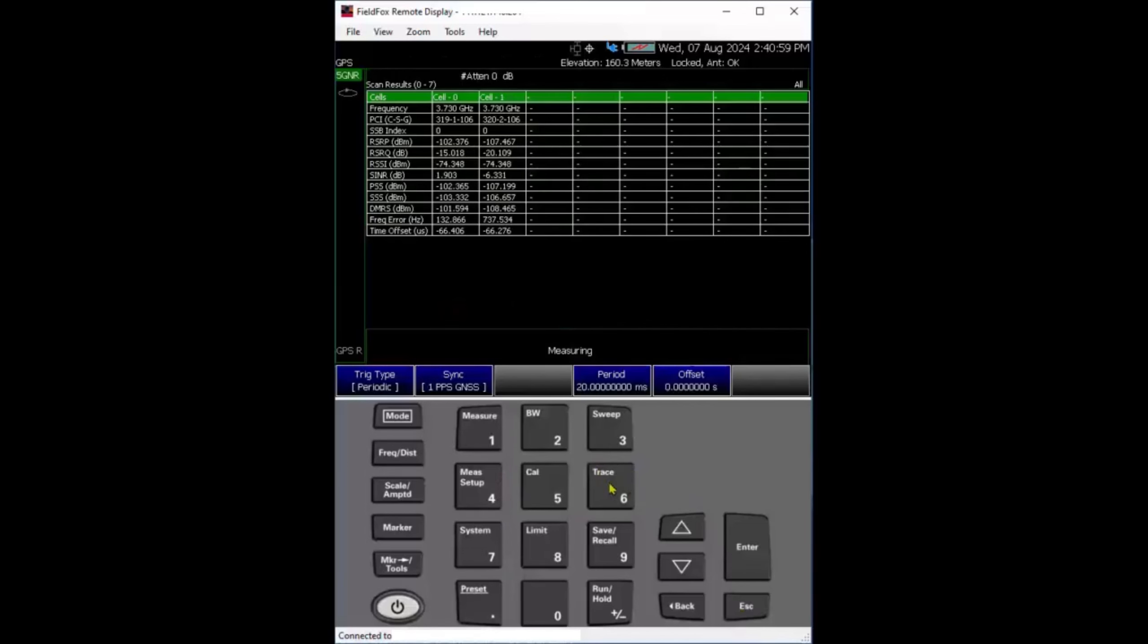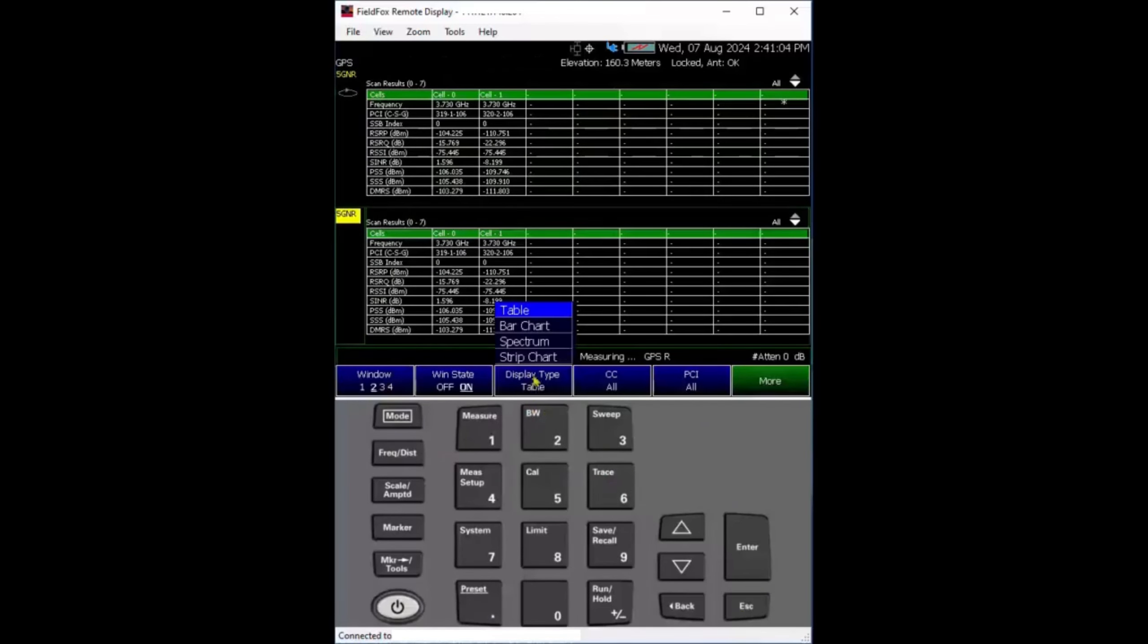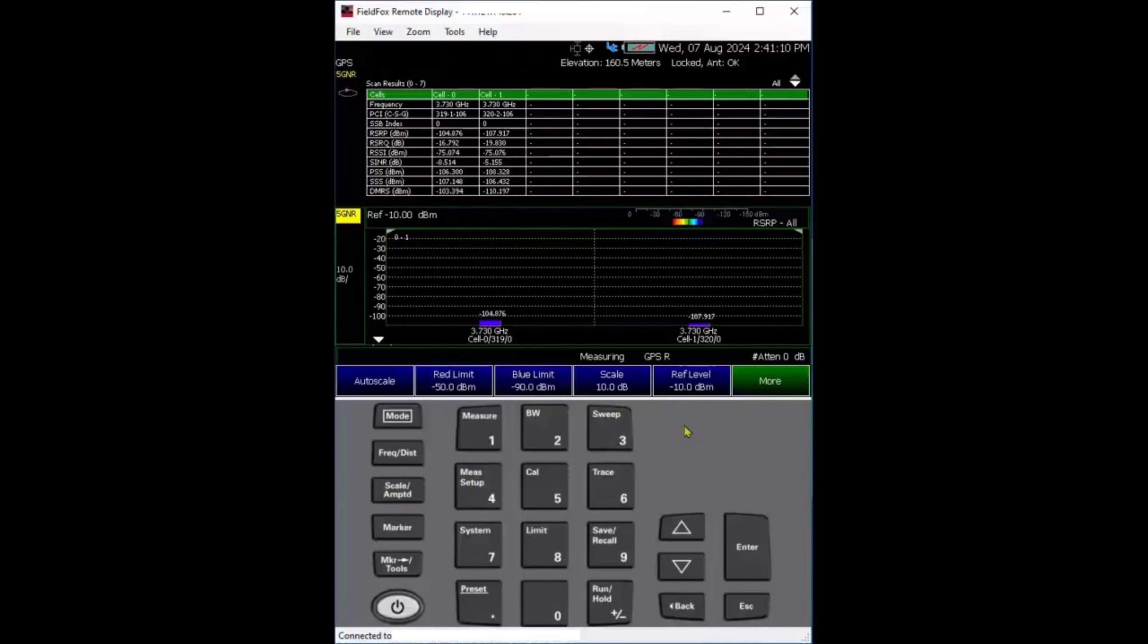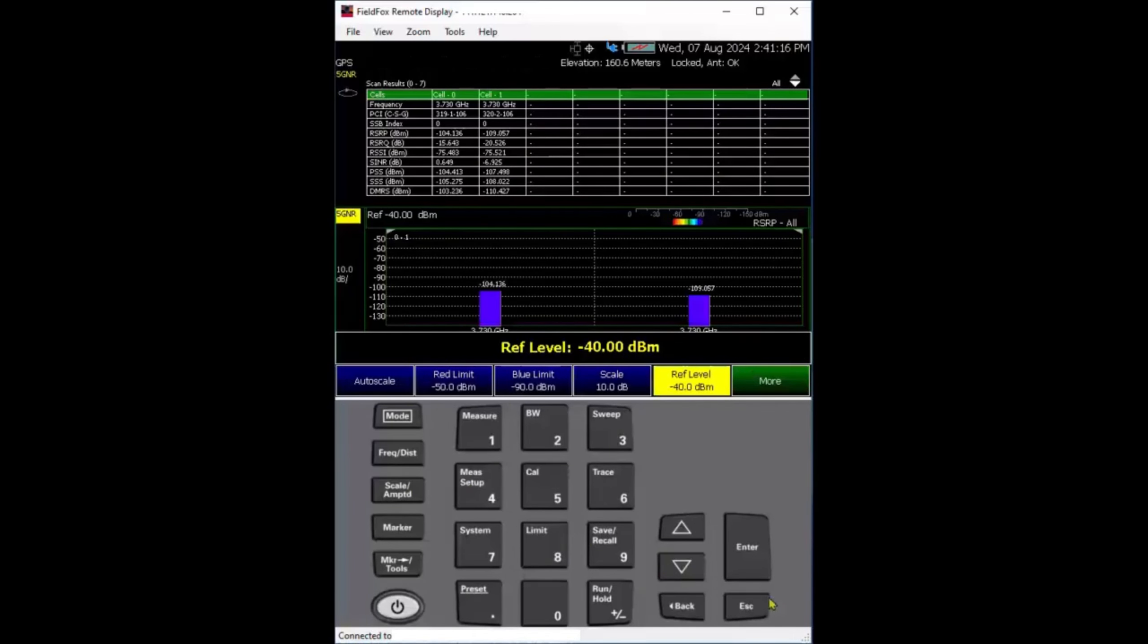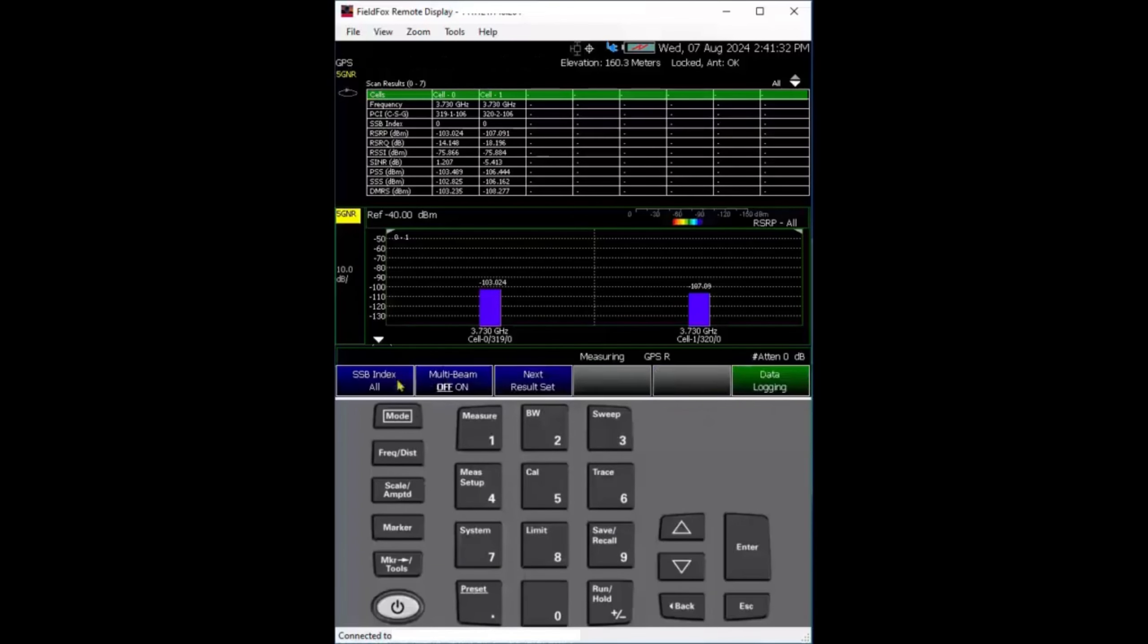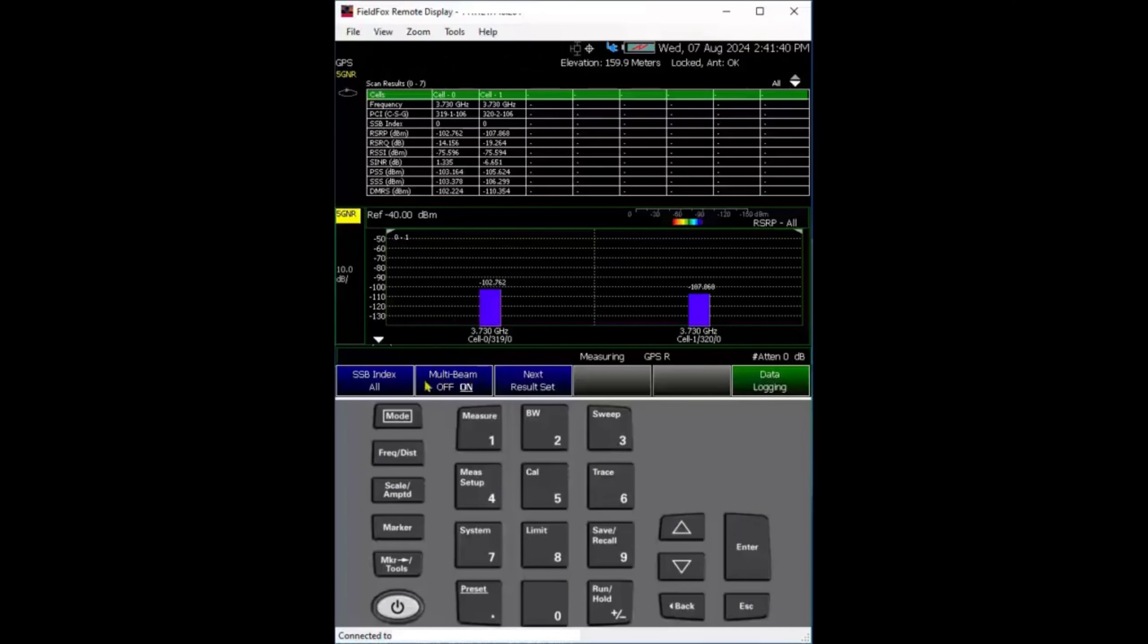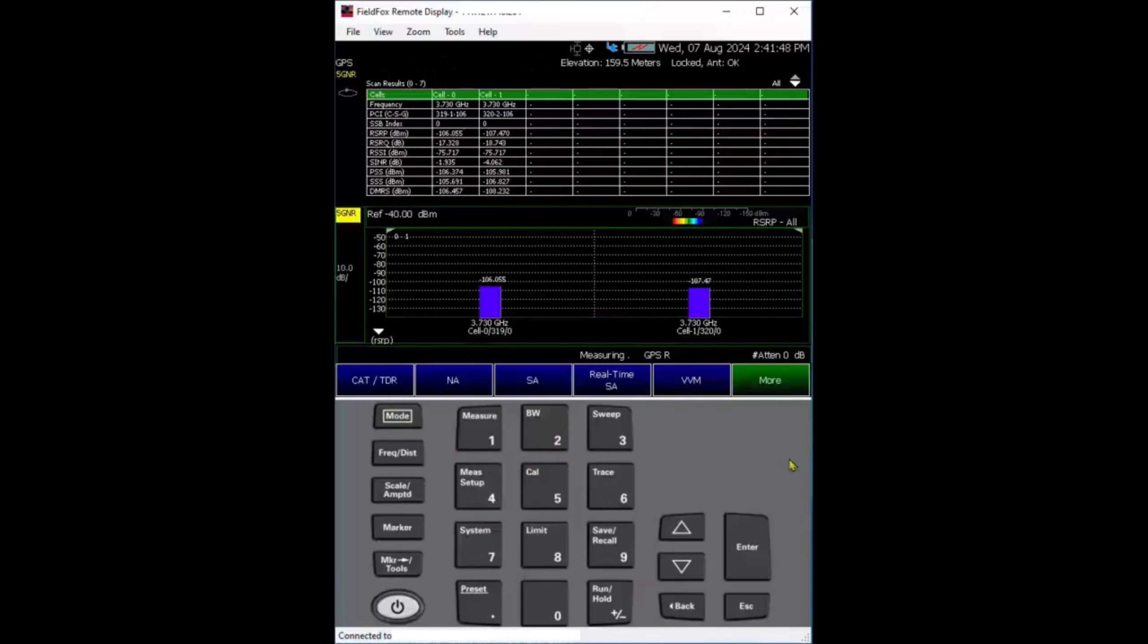Of course, you can always turn on other windows like the bar chart. That'll give you a better view. You can look at reference level. You can show other data here, all the PCI. You can set up multi-beam and see whether you have more than one beam. In this case, we only have one.